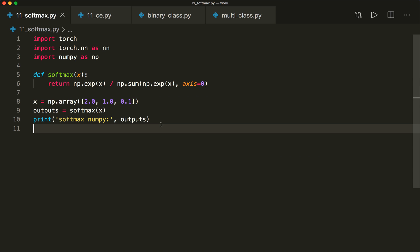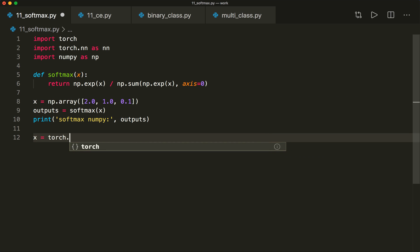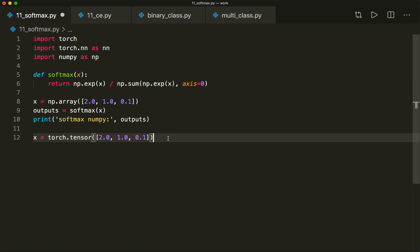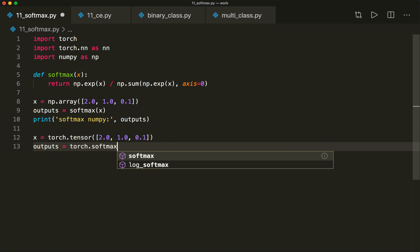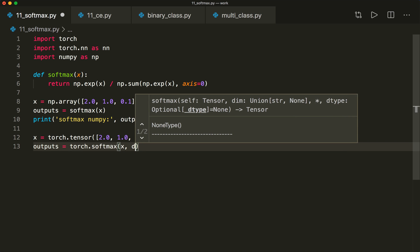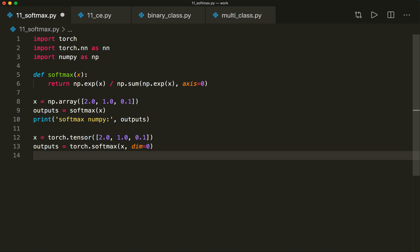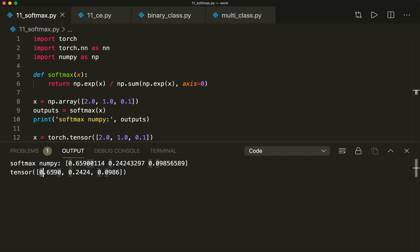We can also calculate it in PyTorch. For this, we create a tensor — let's say x equals torch.tensor — and it gets the same values. Then we say outputs equals torch.softmax of x. We also must specify the dimension, so we say dim equals zero, so it computes along the first axis. Let's print these outputs. Here we see the result is almost the same, so this works.